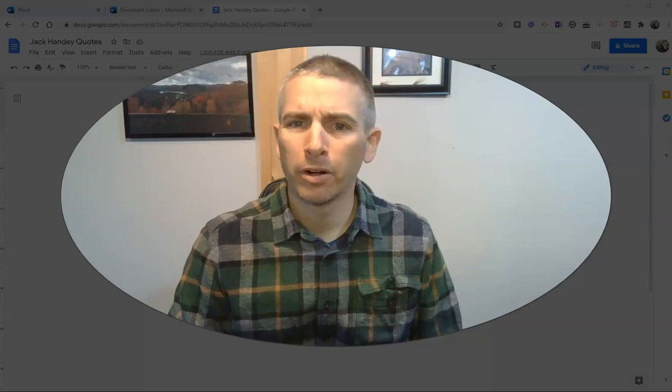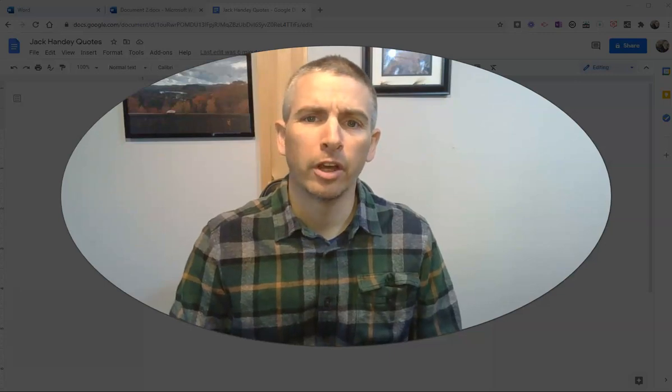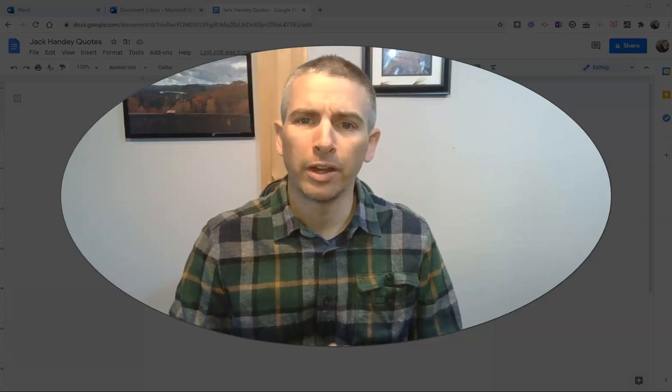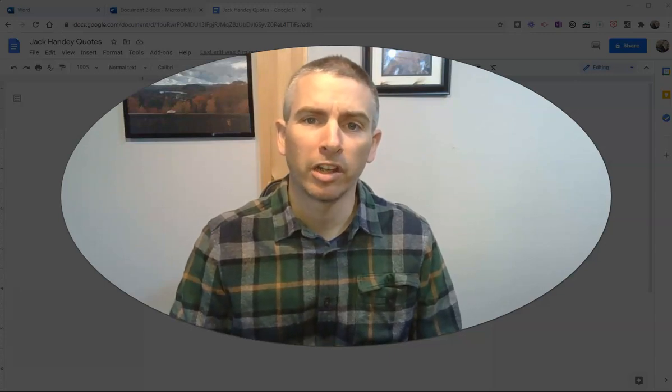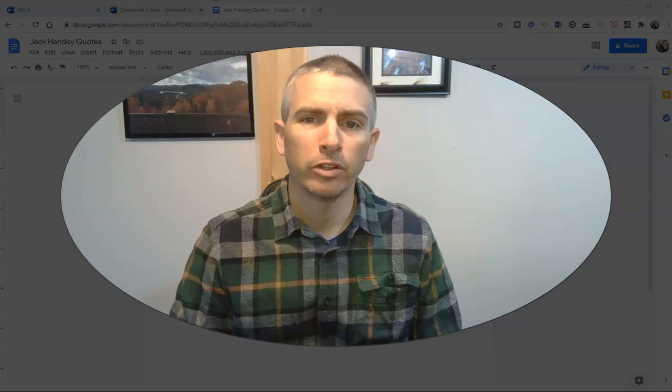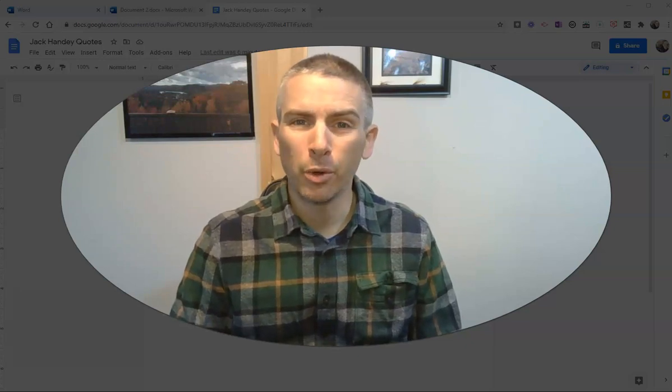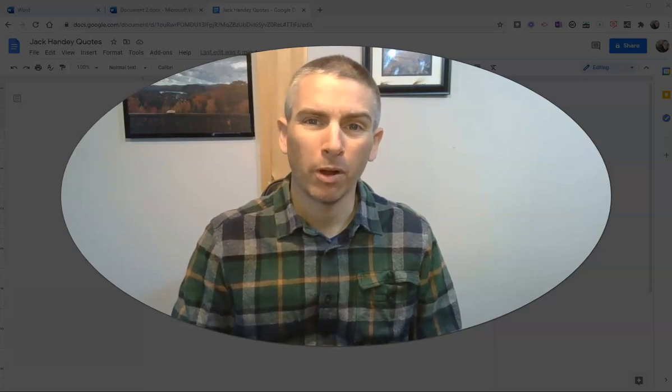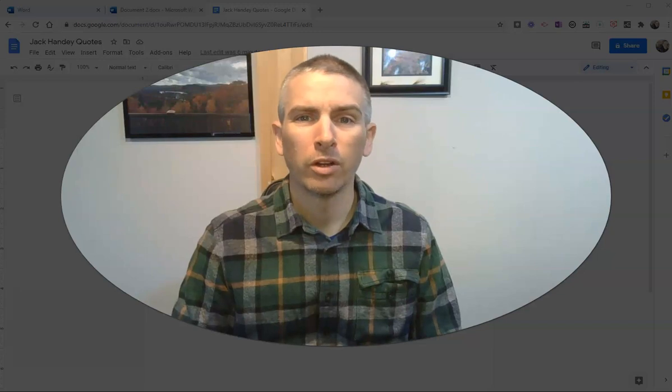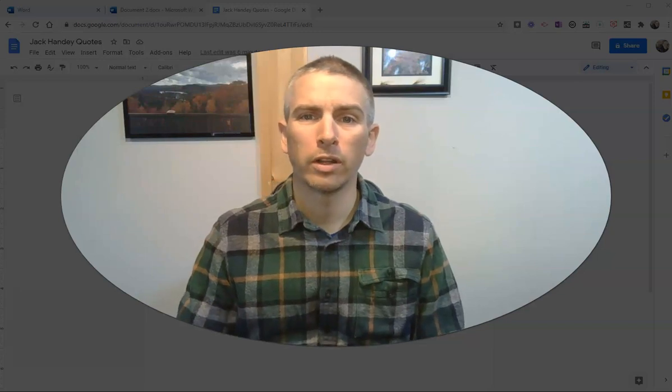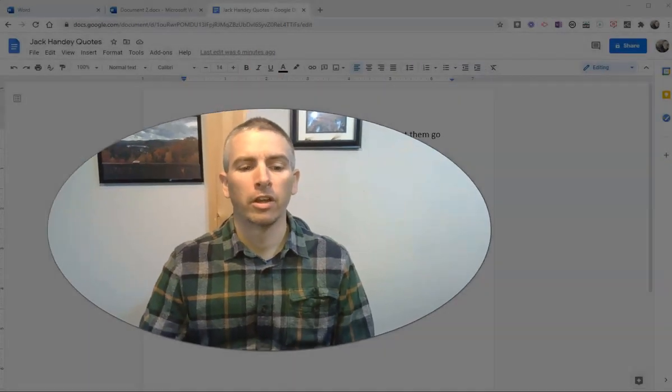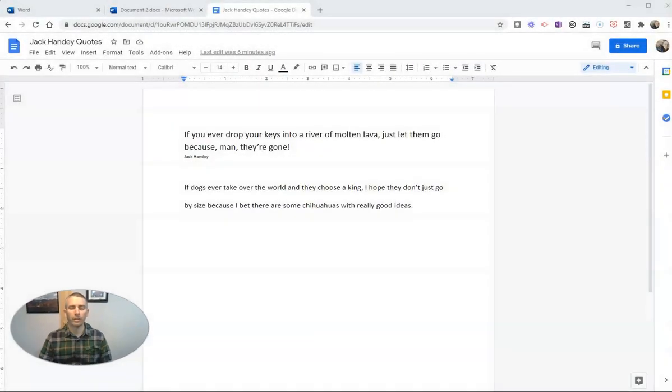Hi, I'm Richard Byrne. In this video, I want to show you a neat Chrome extension that you can use to add canned comments to Google Documents, but also to Word documents. Let's go ahead and take a look at it.